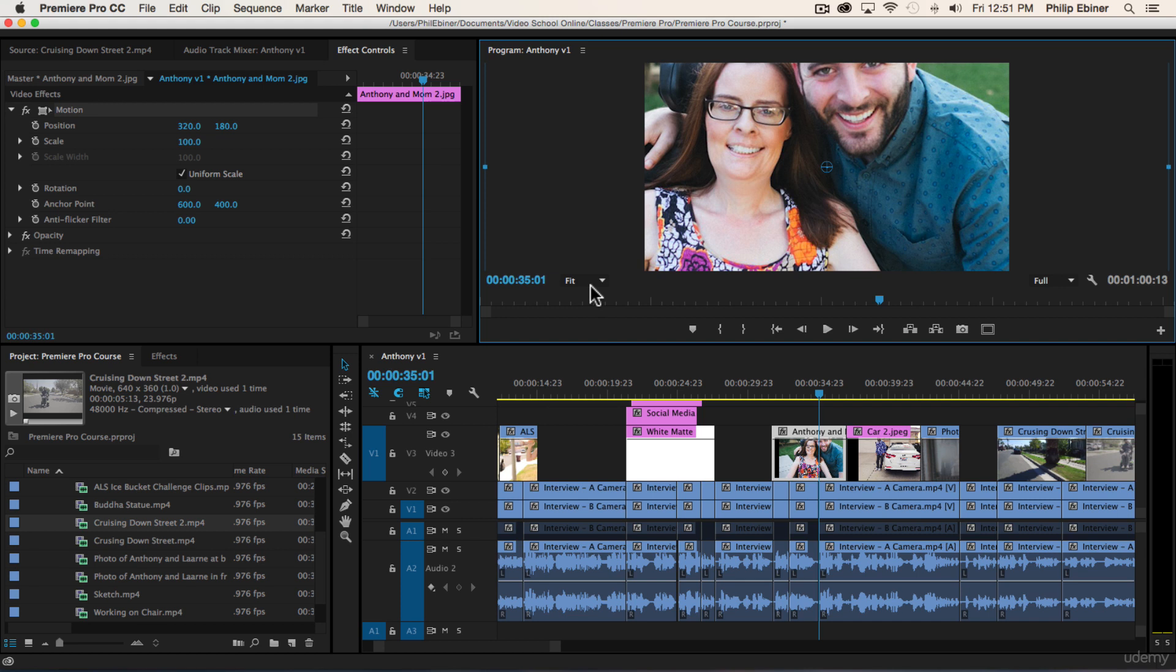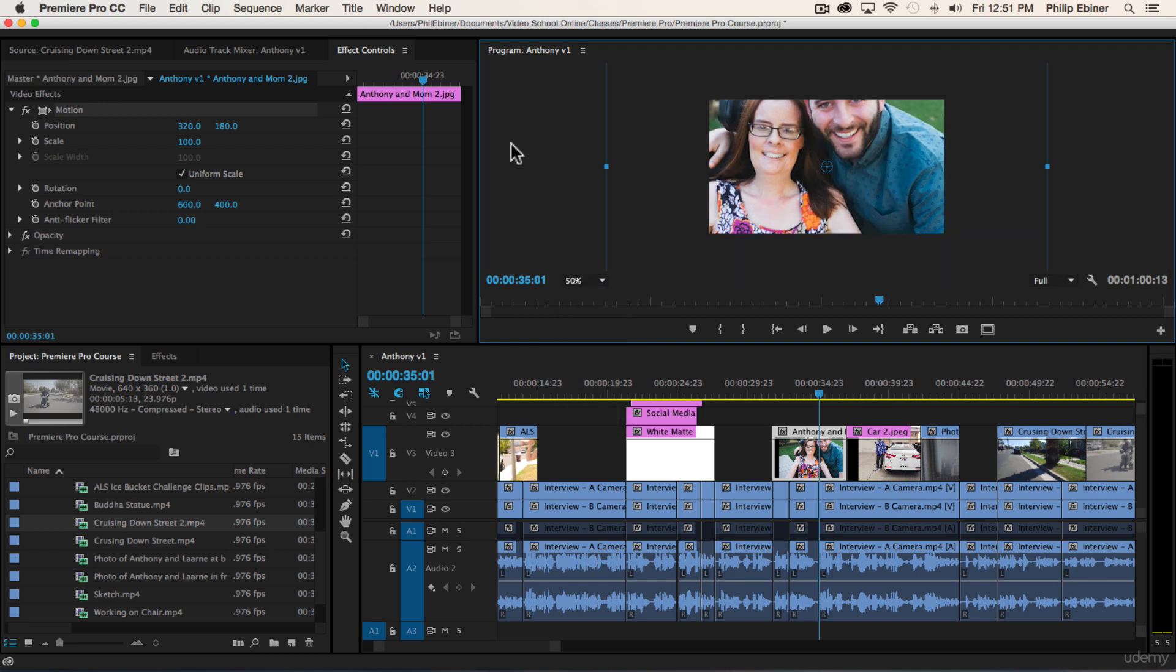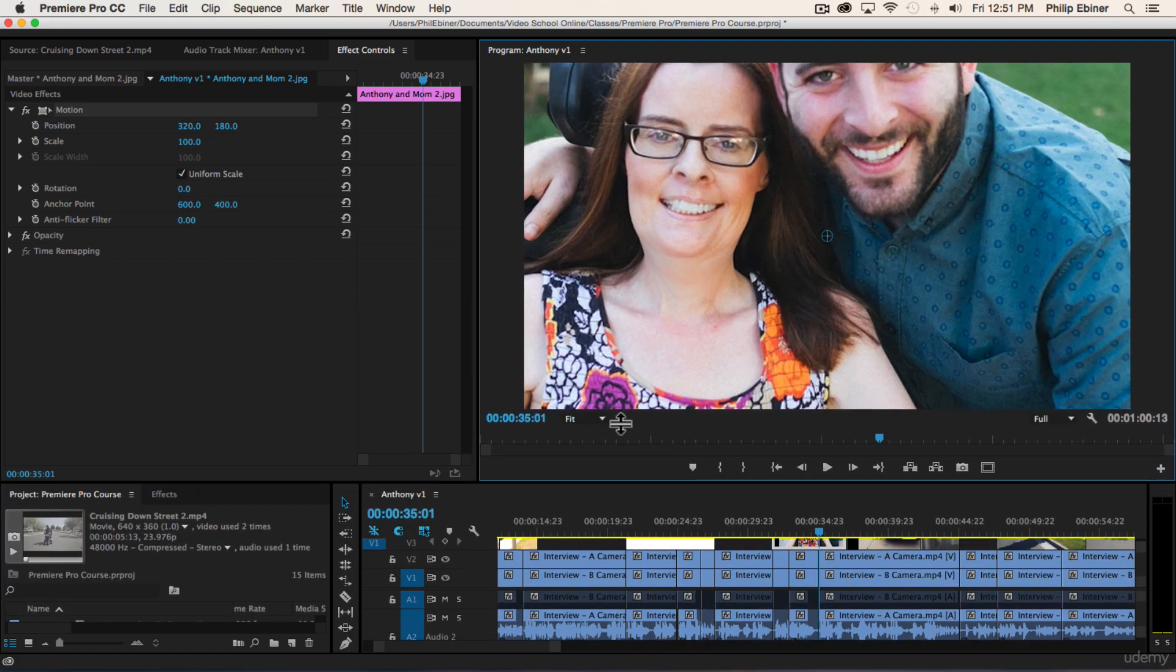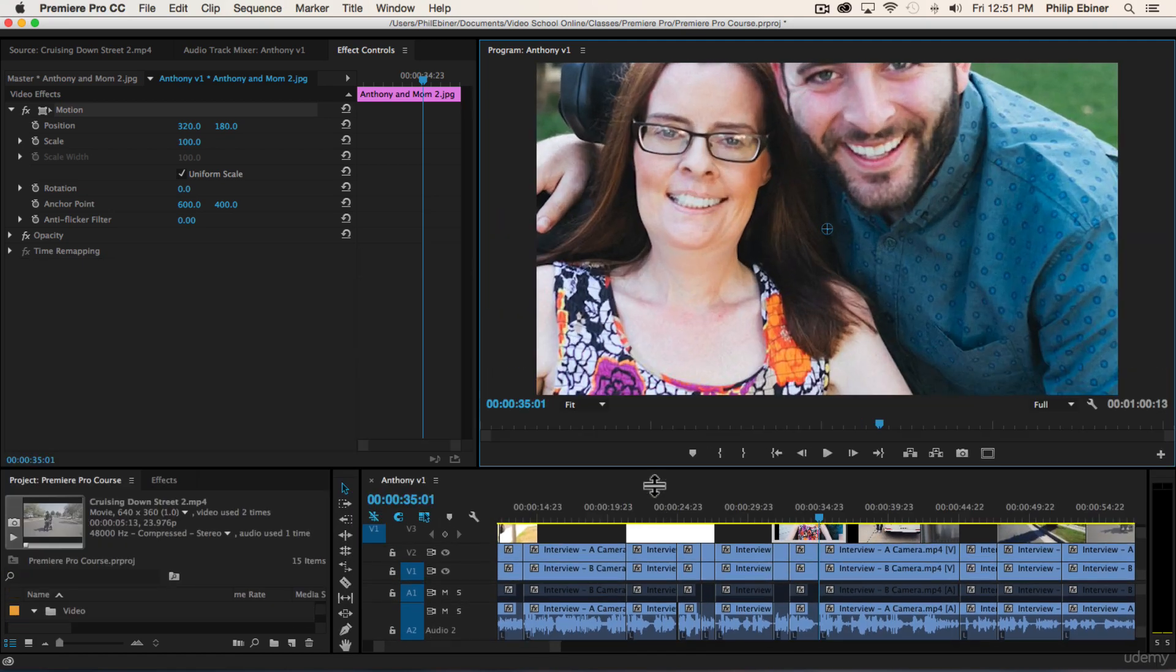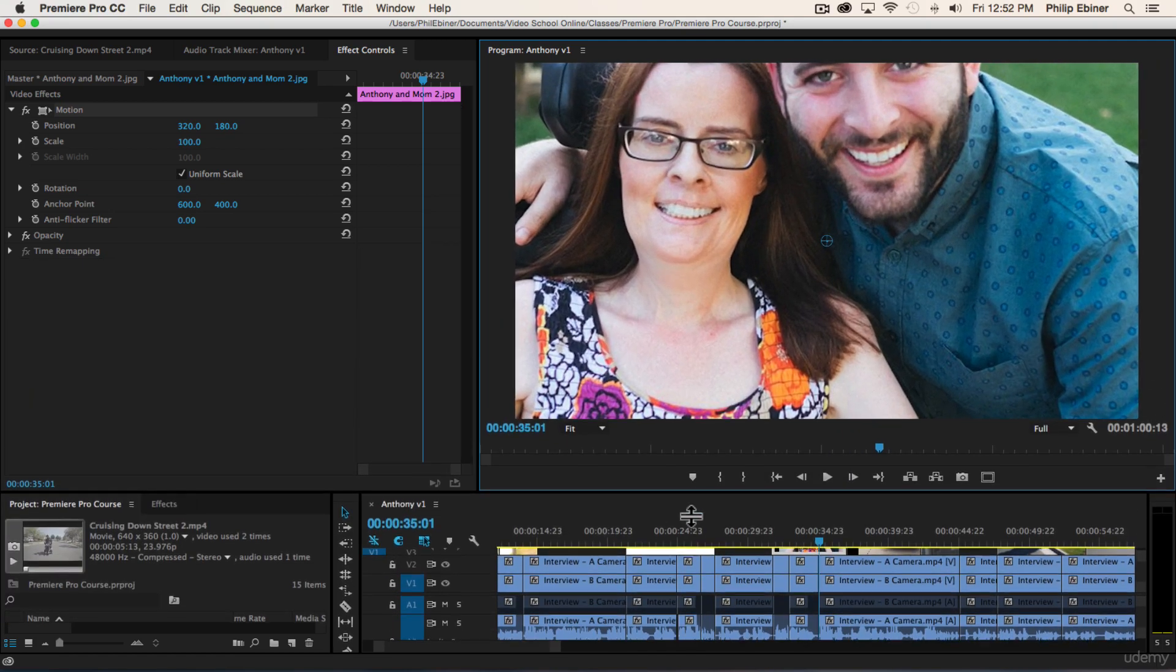This is a good time to explain what this is right here. We have our fit and then we have these different percentages. This is the size of our video in our window. If we say fit, it blows up the video program monitor to the size of our panel right here.